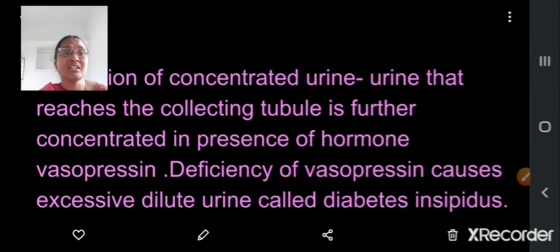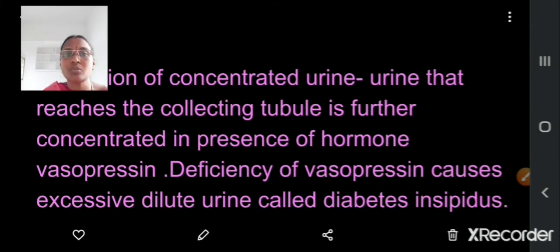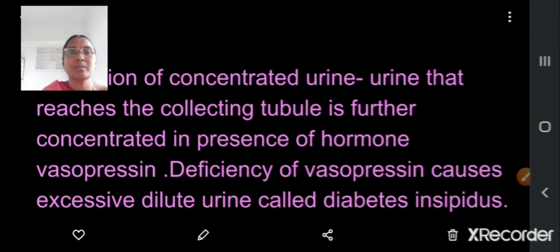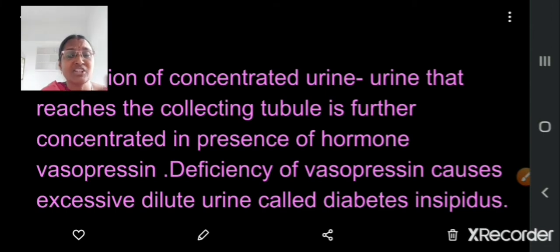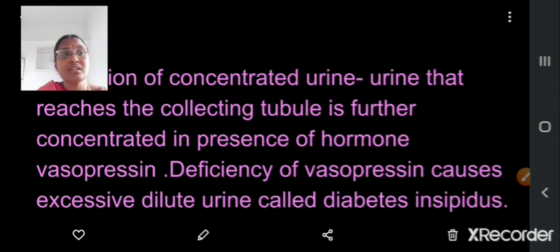From there, it enters into the distal convoluted tubule. In the distal convoluted tubule, the urine becomes concentrated due to maximum reabsorption of the water and also essential salts. And this is done in the presence of a hormone called vasopressin. This vasopressin helps in maximum reabsorption of water and essential salts. What happens if this vasopressin is not present in the blood? Excess of dilute urine will be passed from the body of the patient and this is called diabetes insipidus, and it can be recovered by administration of this hormone.